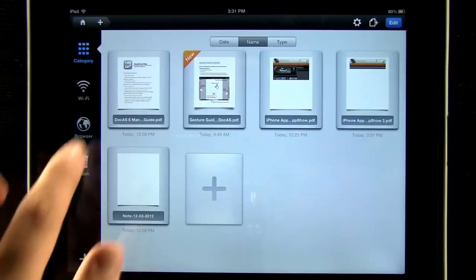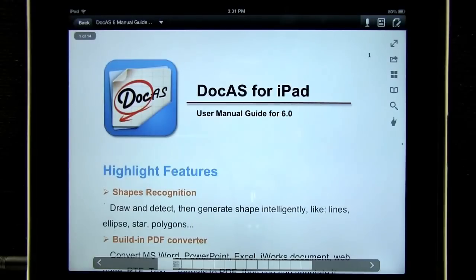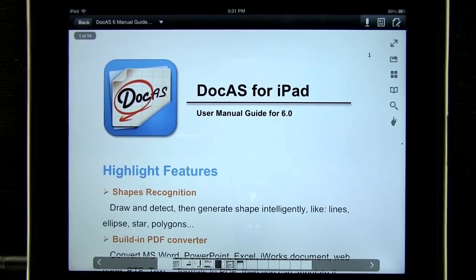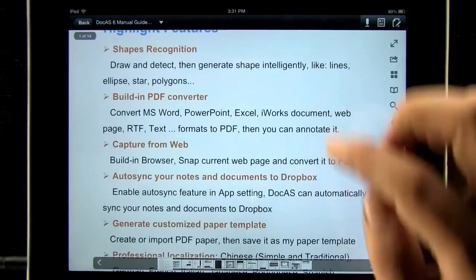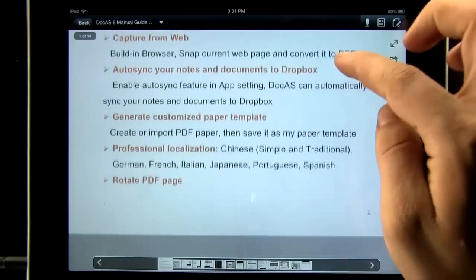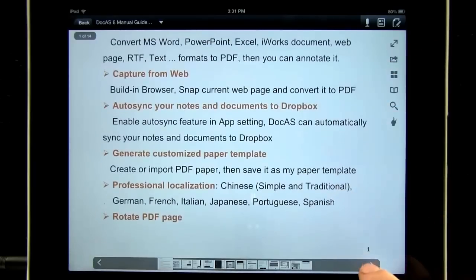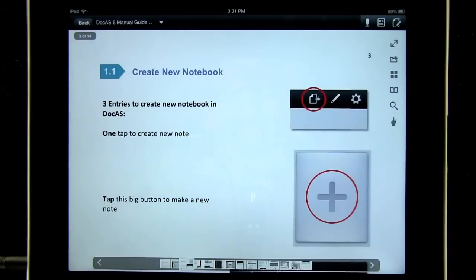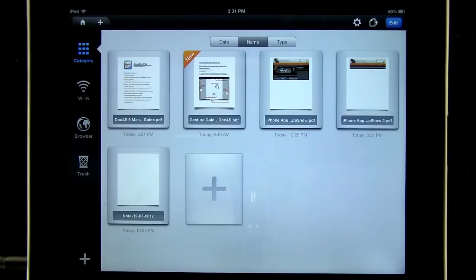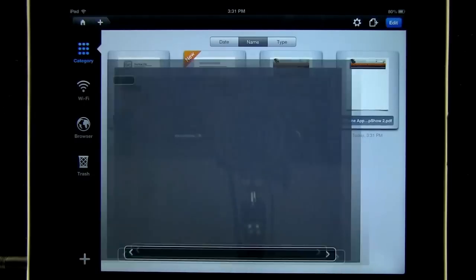We can open a document and read through it. Or start a new document.